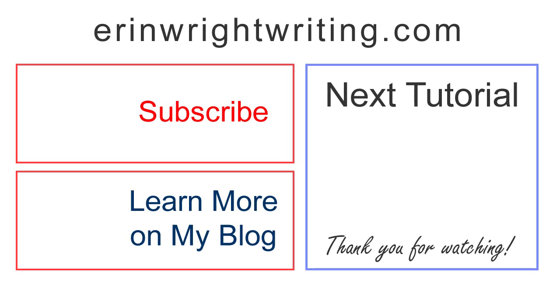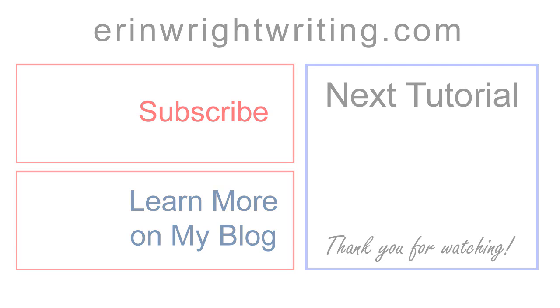This tutorial also appears as a blog post on ErinWrightWriting.com which is linked below along with my Adobe Acrobat tutorials playlist. Feel free to leave me a comment if you have a question about Microsoft Word or Adobe Acrobat. And please subscribe and give this video a thumbs up if you found it helpful. Thank you so much for watching!